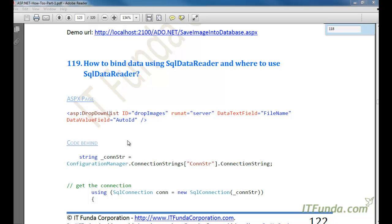In this how-to, we are going to learn how to bind data using SQL Data Reader and where to use it. SQL Data Reader provides a way of reading a forward-only stream of rows from the SQL Server database. In the reader, you can only navigate from the first to the second and third row and so on — you cannot go back. That is why SQL Data Reader is much faster than other objects like DataSet or DataTable.